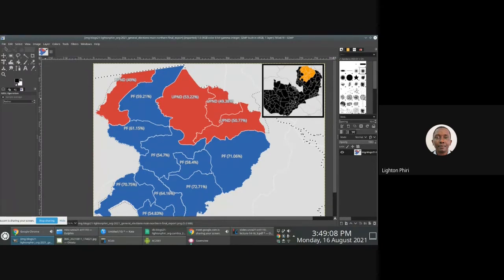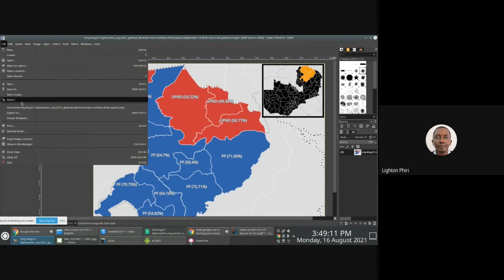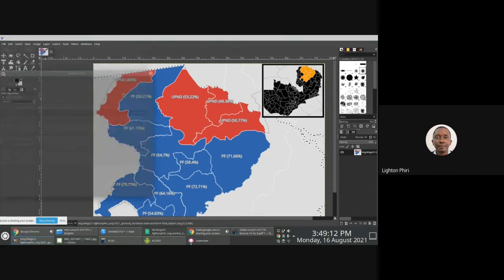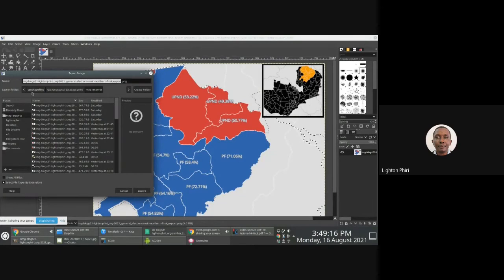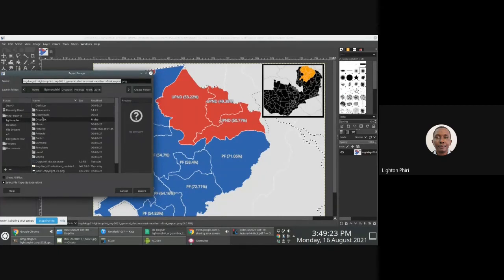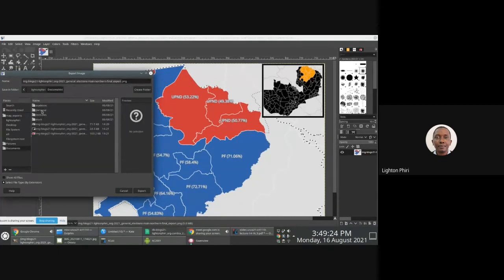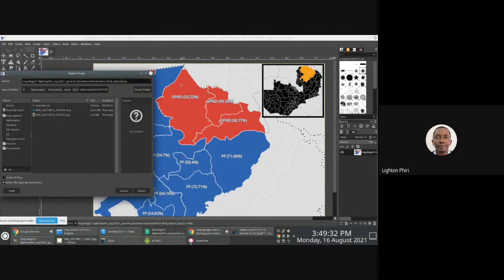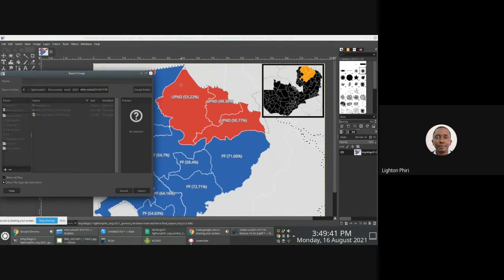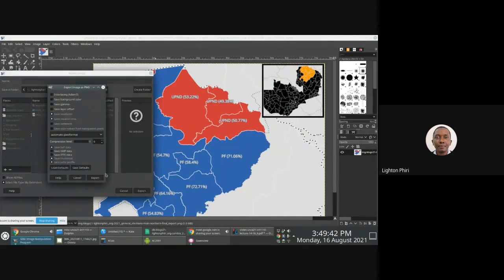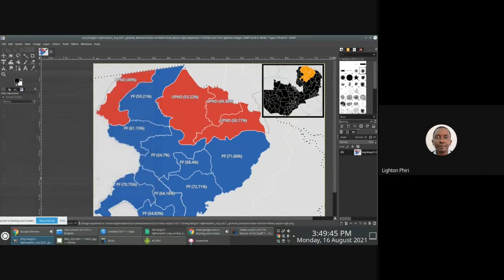What I'm going to do is export this and dump it into documents/work. I'll call this final export and then call it dash RGB. So I've exported that. I'm not scaling this in any way.